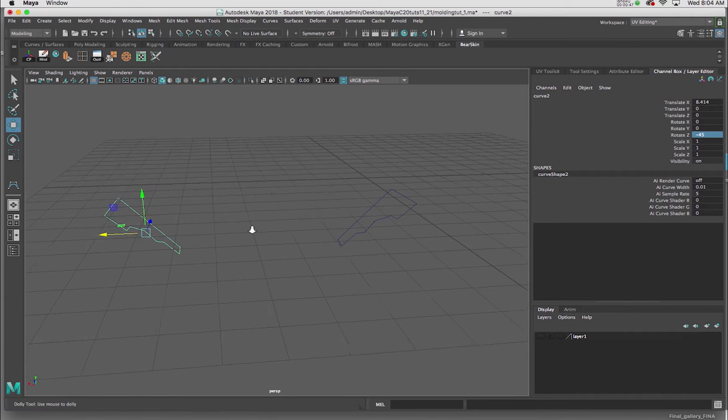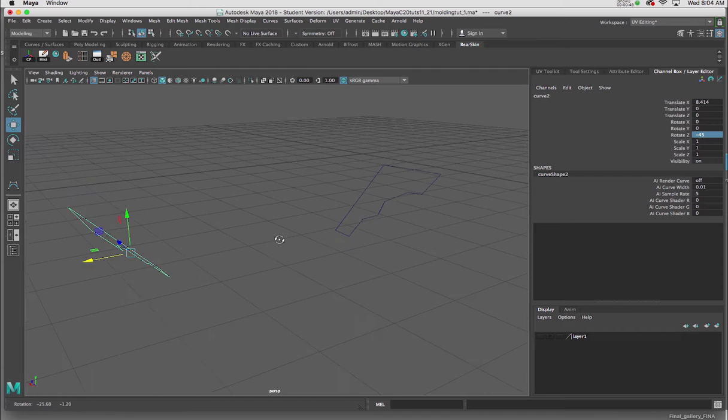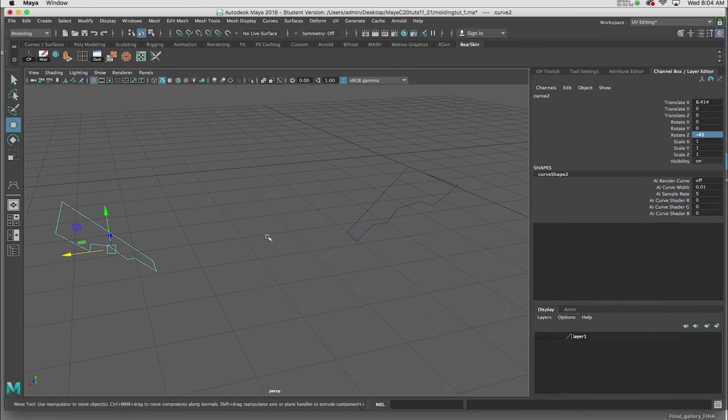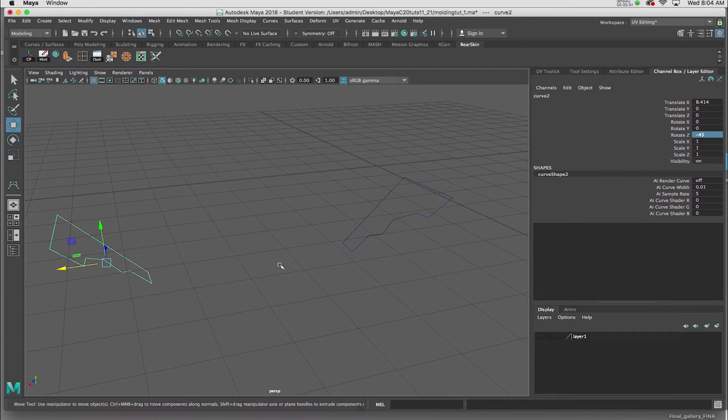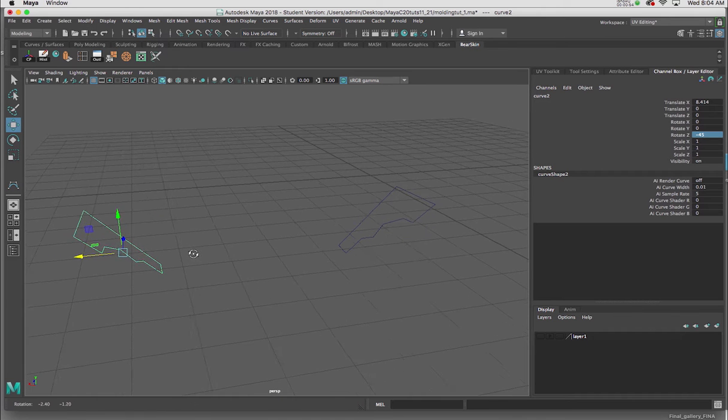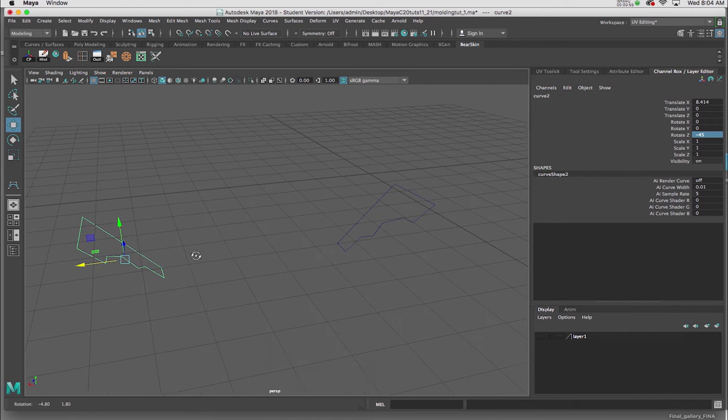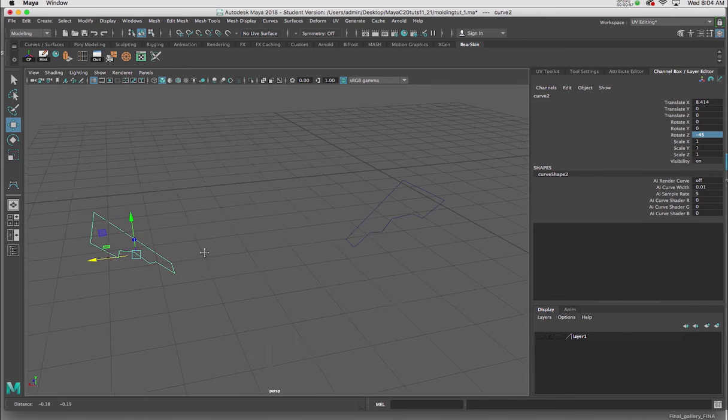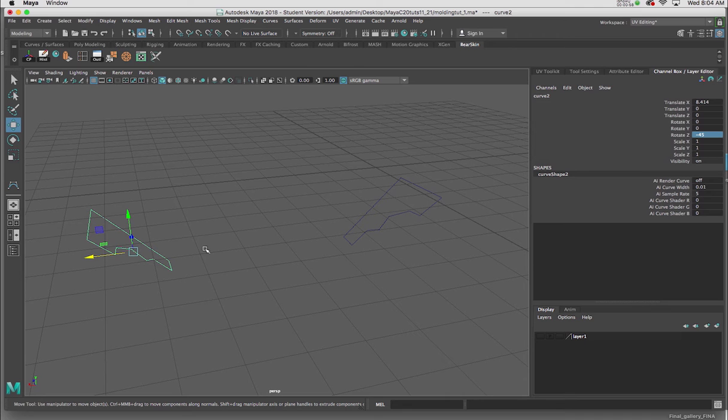So actually, rather than extrude, we're going to use the lofting tool. But as in the past with any sort of a Bezier curve, we'd be going to the surface menu to make it into geometry.